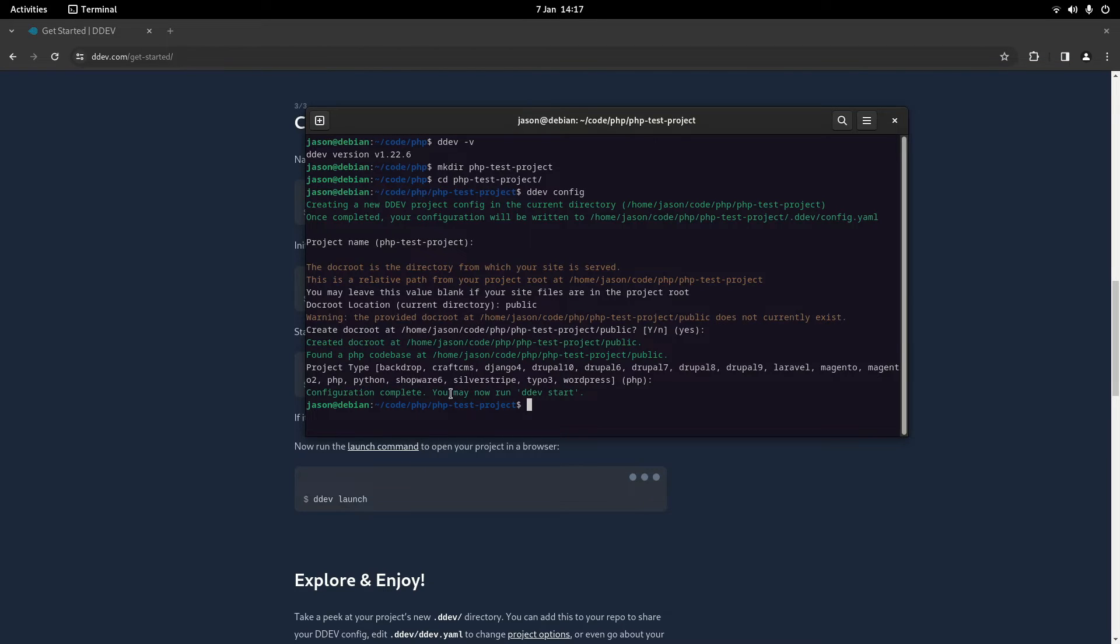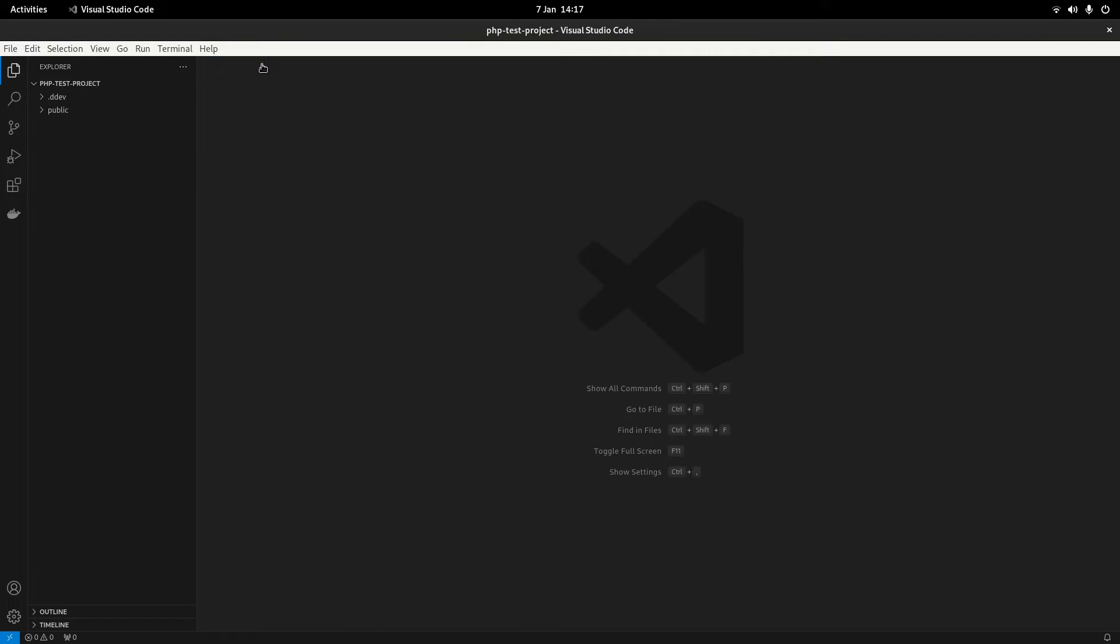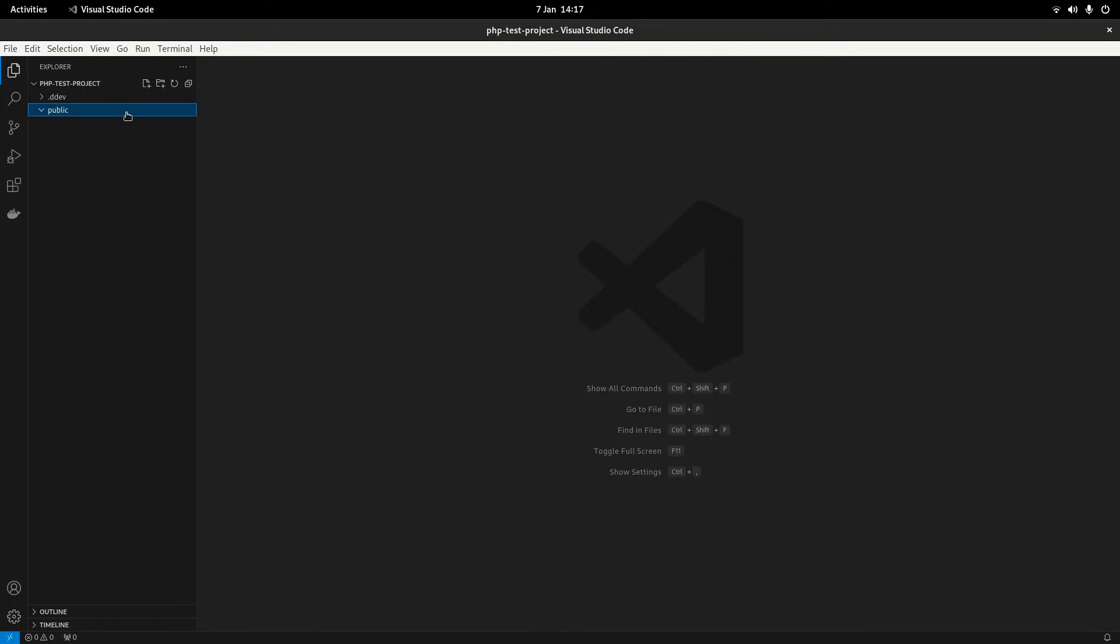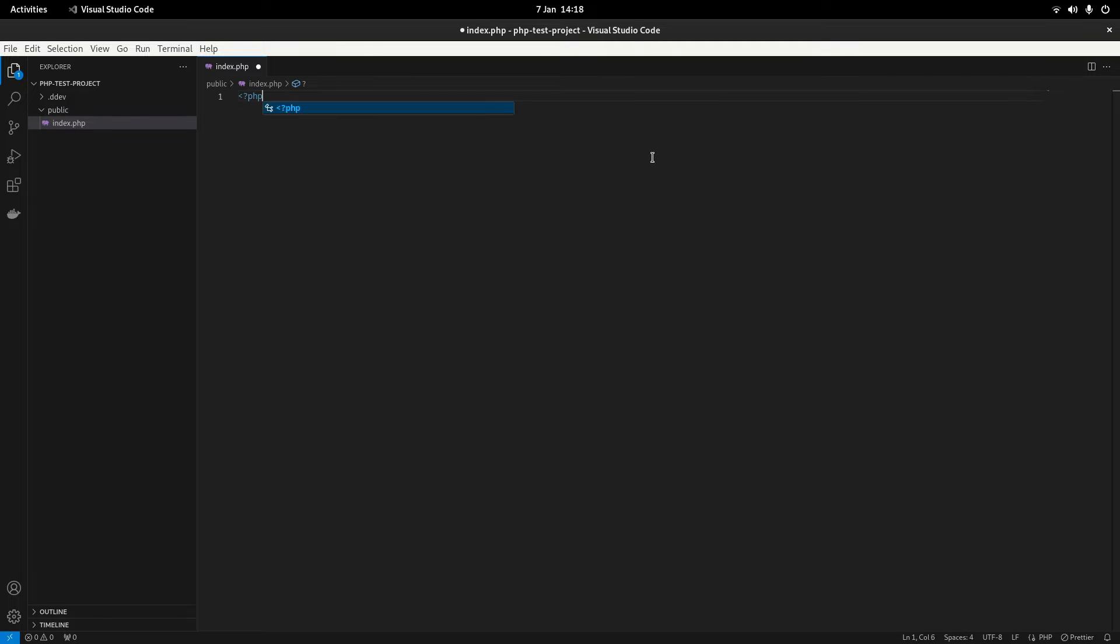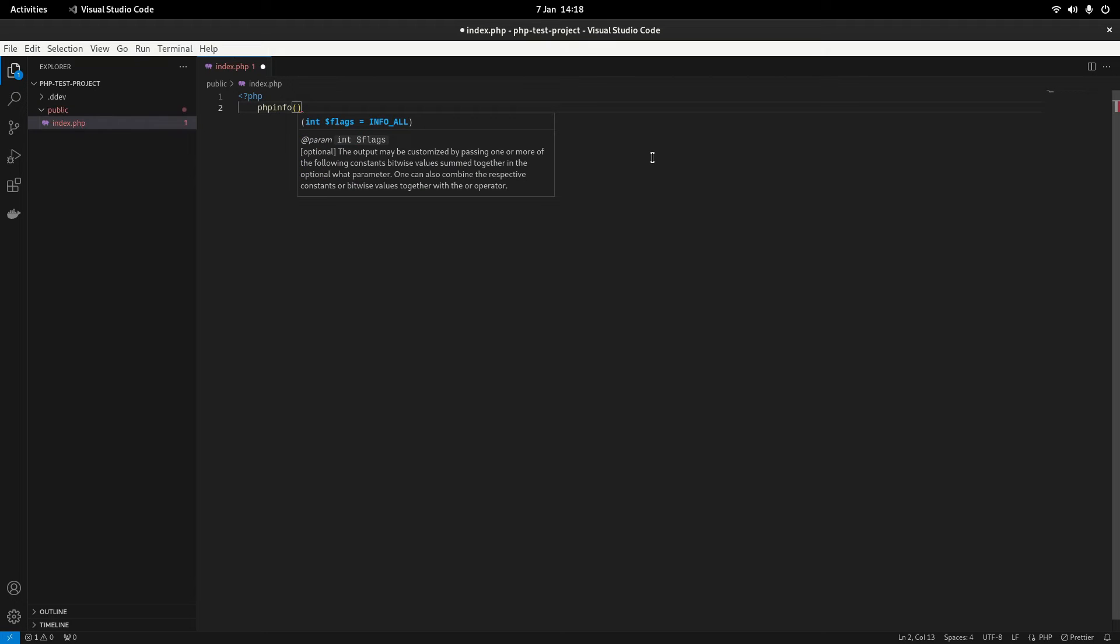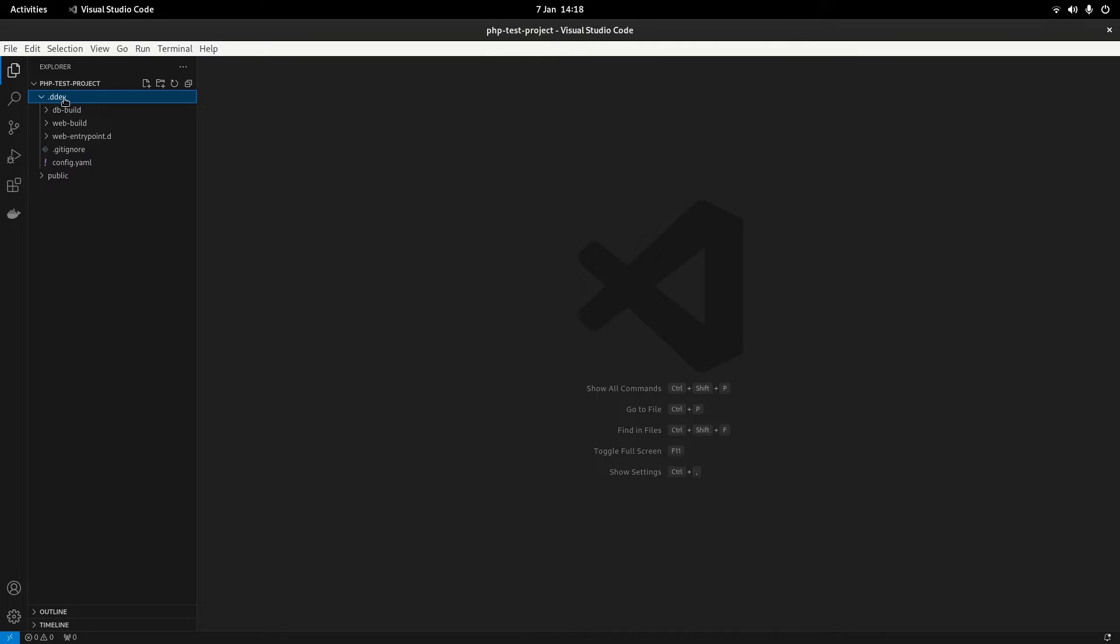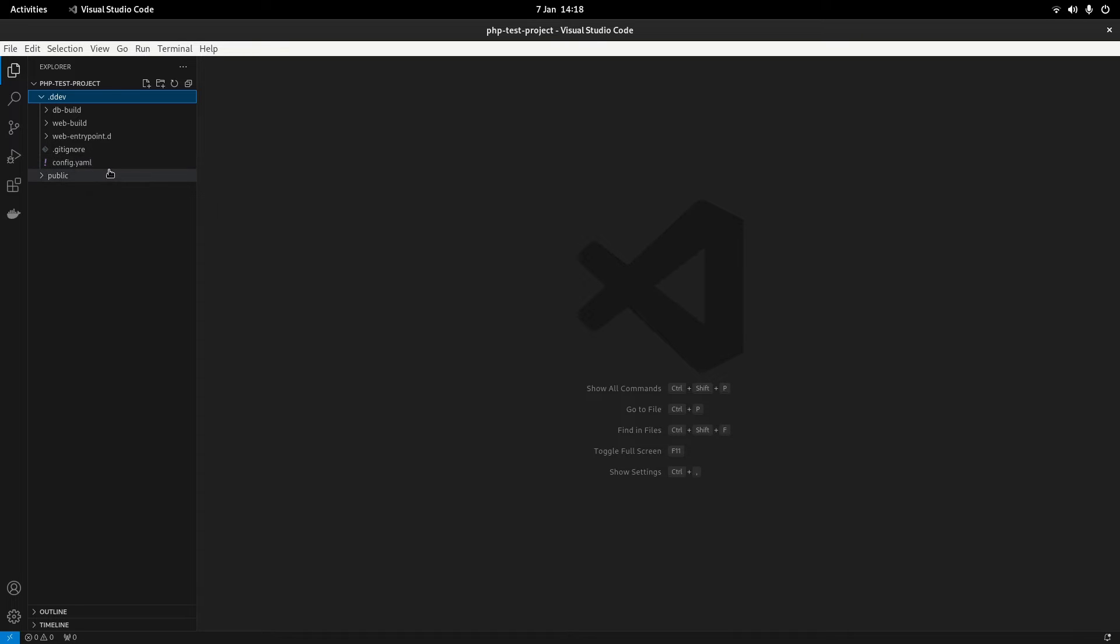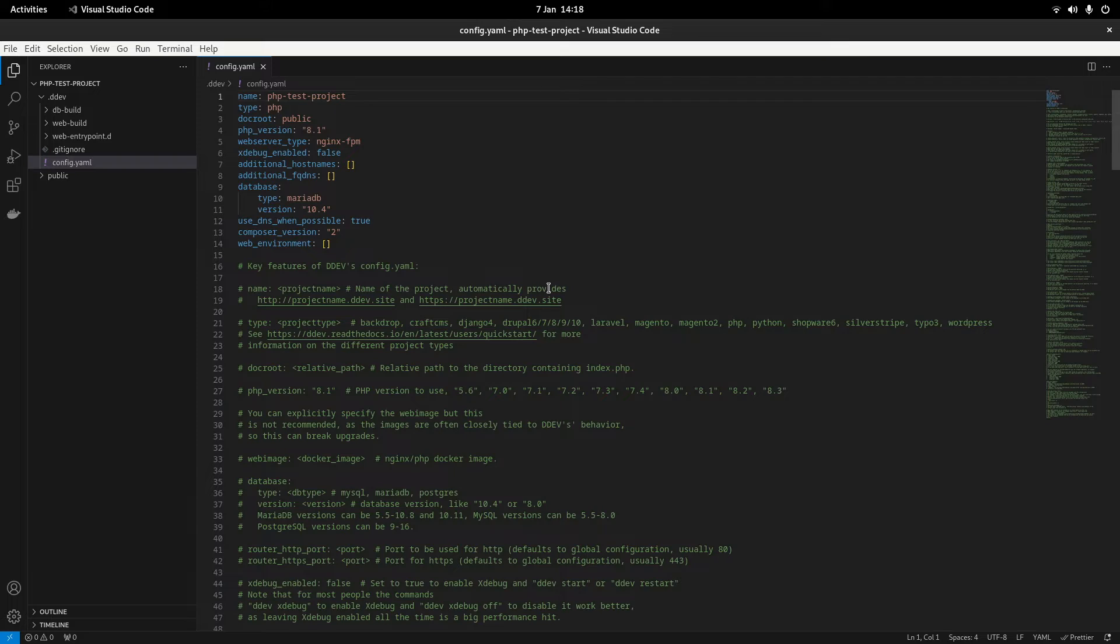So configuration complete, you can run ddev start. So what ddev start will do is actually start the containers. Before we do that though, what I want to do is look at the config. It's created this public file so what I'm just going to do is quickly create an index.php file just to have something to run. So in .ddev, this folder here, this is what you'll commit to GitLab and GitHub, whatever you're using. Then when somebody clones your project in the future all they'll have to do is run ddev start and it should use this configuration file to set everything up.